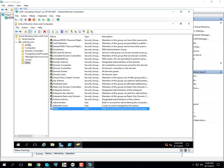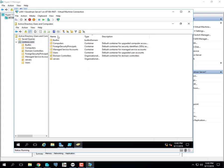What language is PowerShell? PowerShell — that is the language.